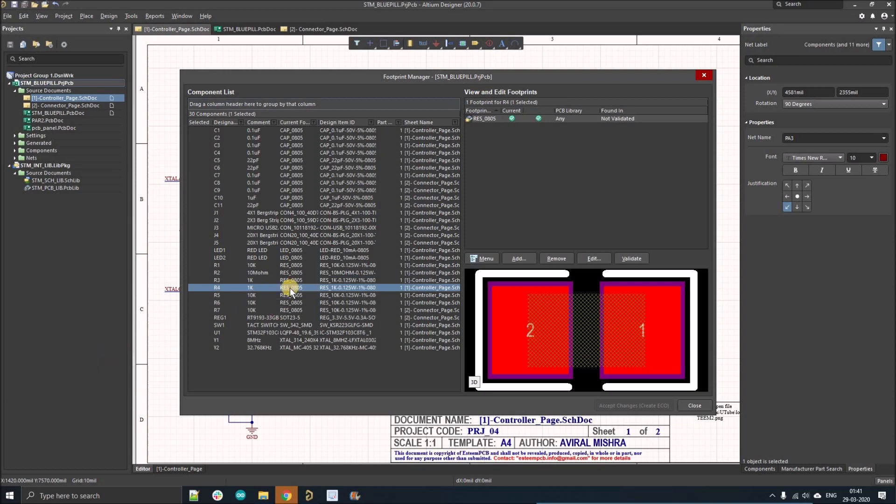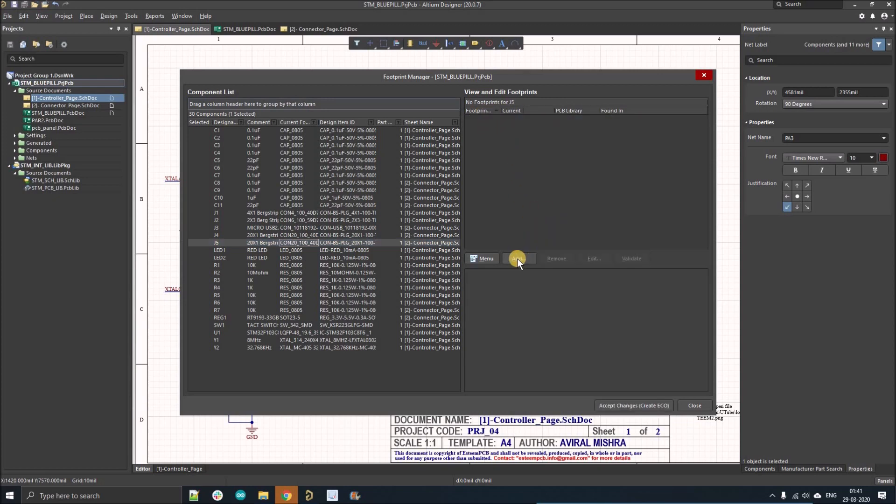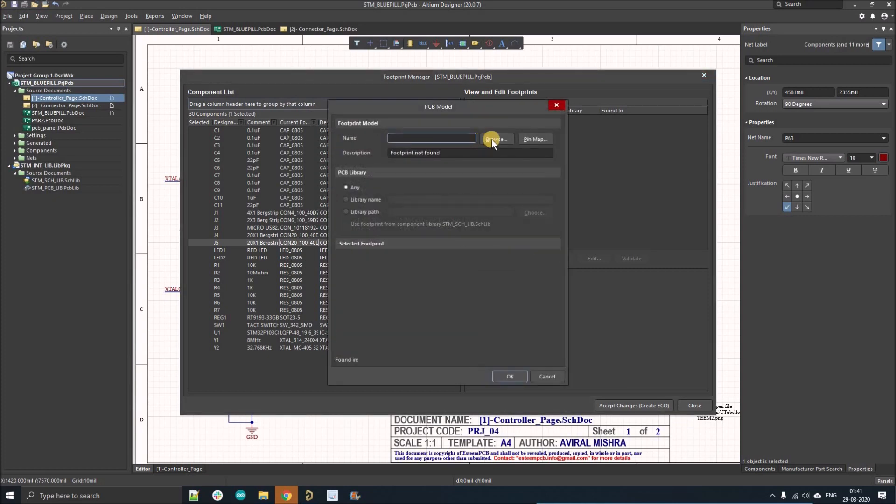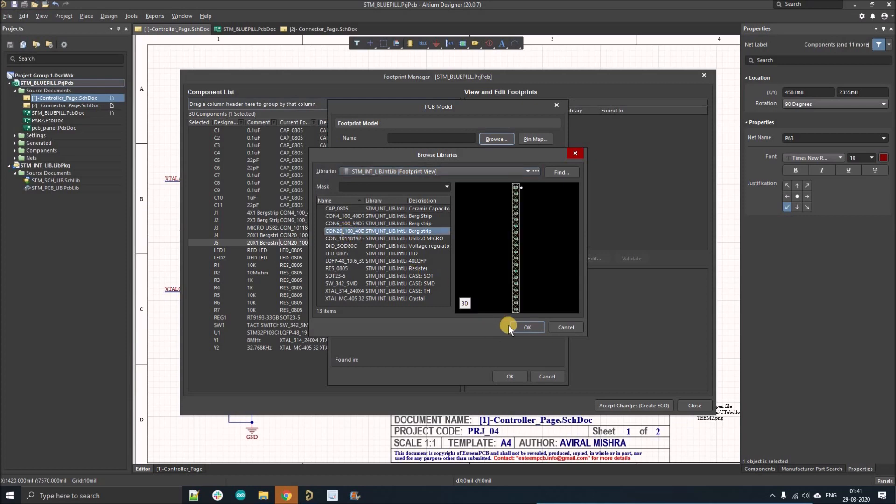Suppose we found the wrong footprint associated - suppose this 20-pin connector is wrong. What we'll do is select the footprint and remove it, go to Add/Browse, and from here we can select the correct footprint for the component.